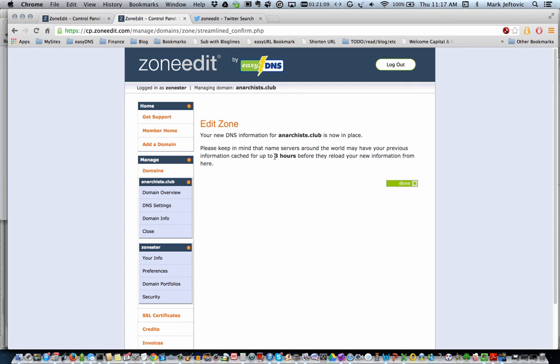This time value that it shows you here, that is how long the time to live was set to in your domain.